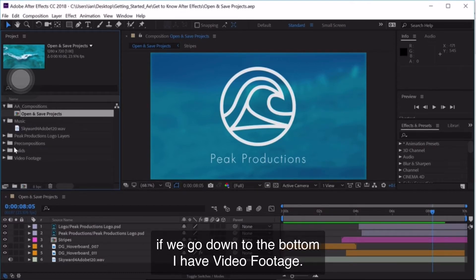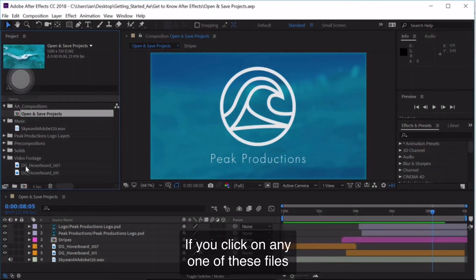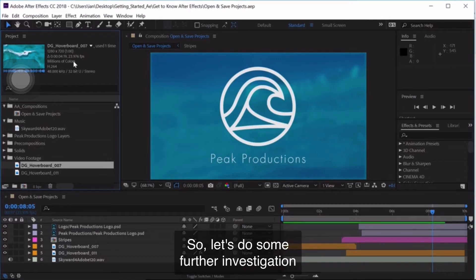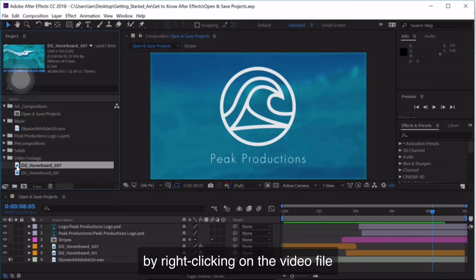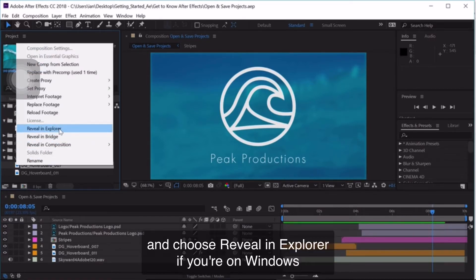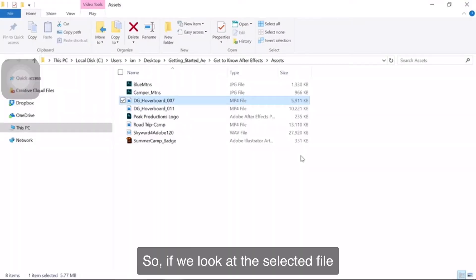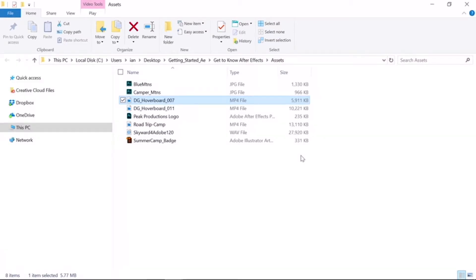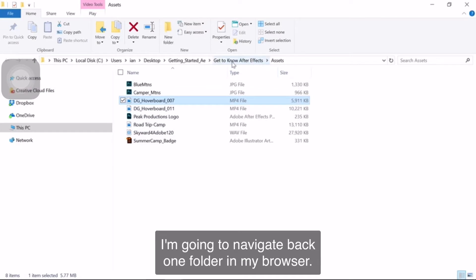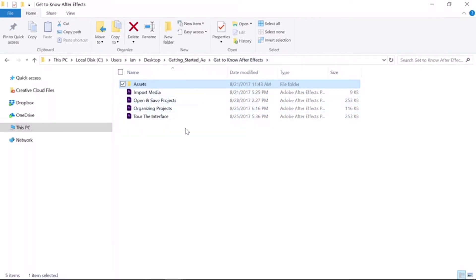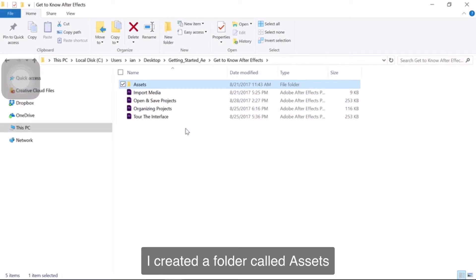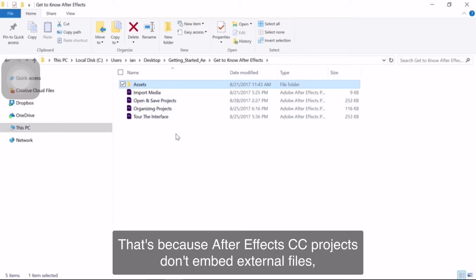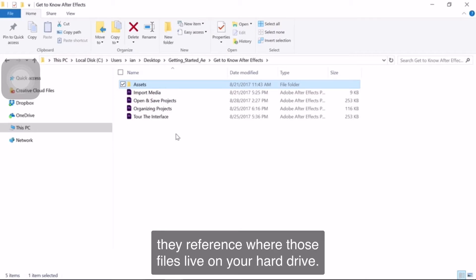I have a music file here, and if we go down to the bottom I have video footage. If you click on any one of these files, you'll get information at the top of the Project Panel showing a little bit about that file. This is a video file — it should be larger than one megabyte. Let's do further investigation by right-clicking on the video file and choosing Reveal in Explorer on Windows or Reveal in Finder on Mac. You can see it's a compressed MP4 video file and its size is definitely larger than one megabyte. The way I've organized things on my hard drive, I created a folder called Assets and anything I was going to import into any of these After Effects projects I put in the Assets folder. That's because After Effects projects don't embed external files — they reference where those files live on your hard drive.